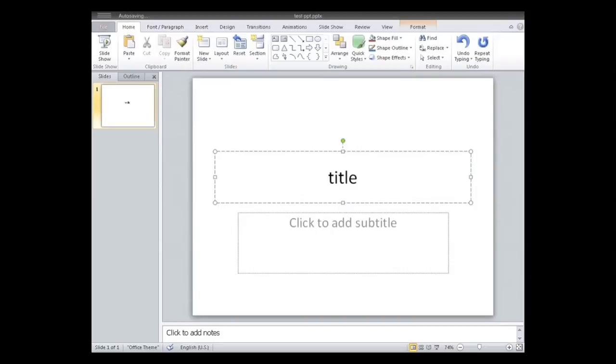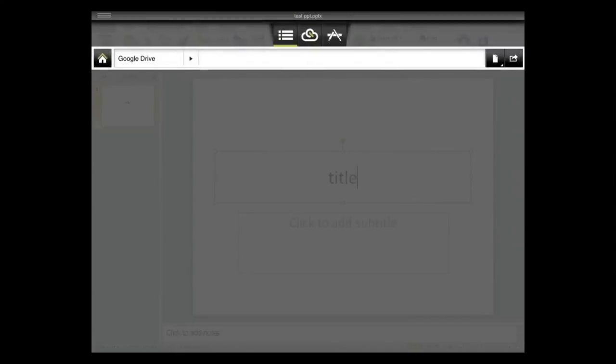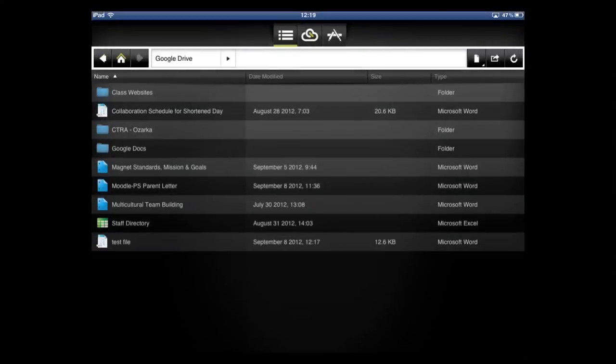If you want to add a picture or whatever else you want to add, new slide, it's just pretty standard. Back to the home screen.